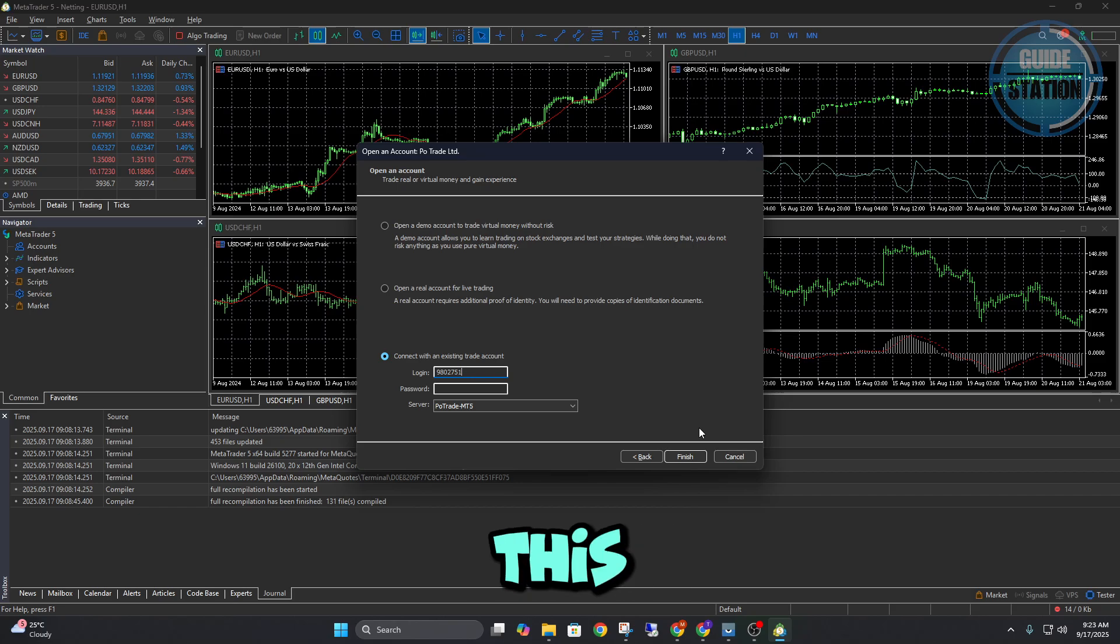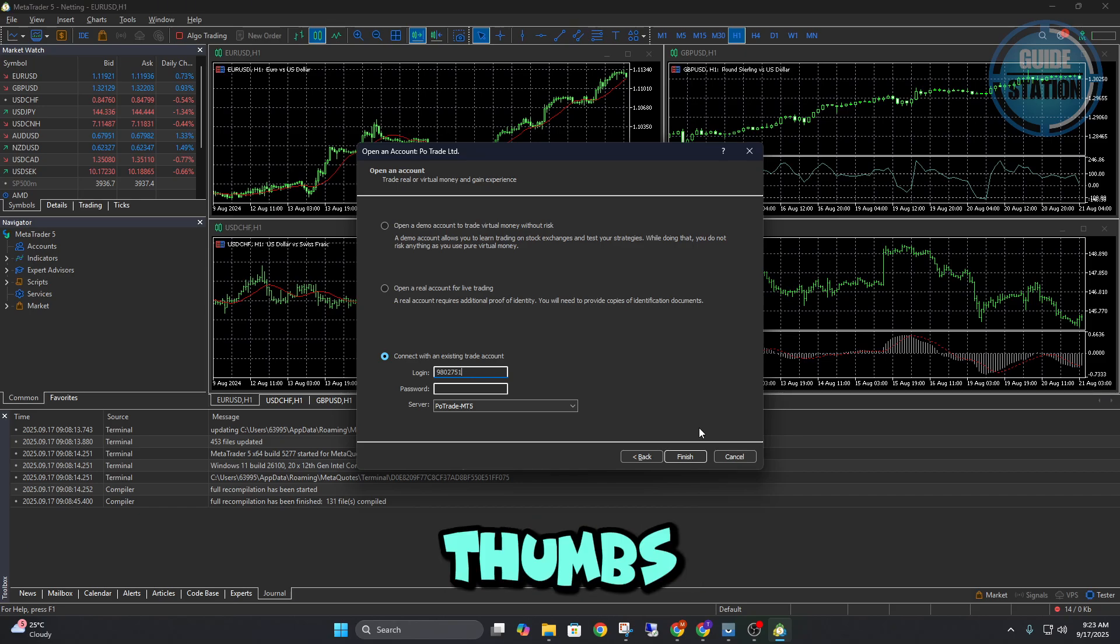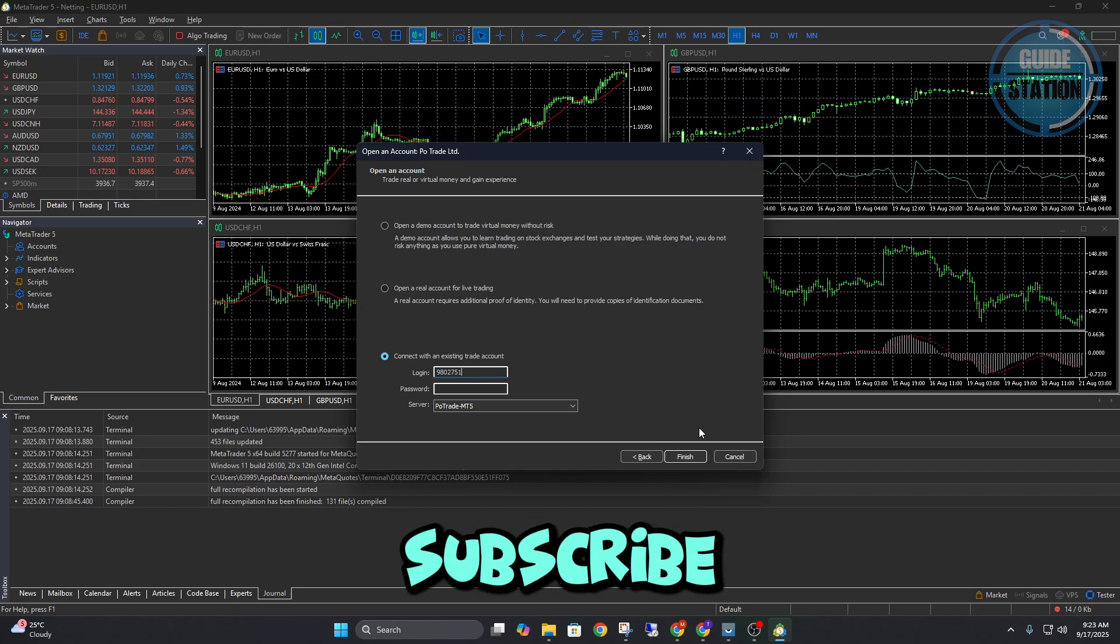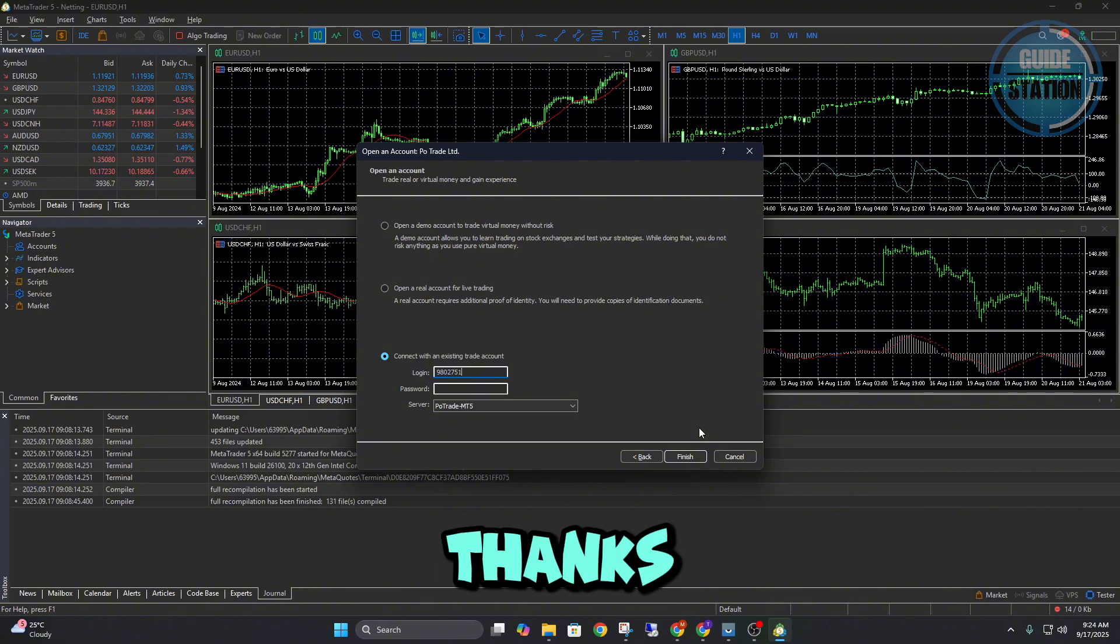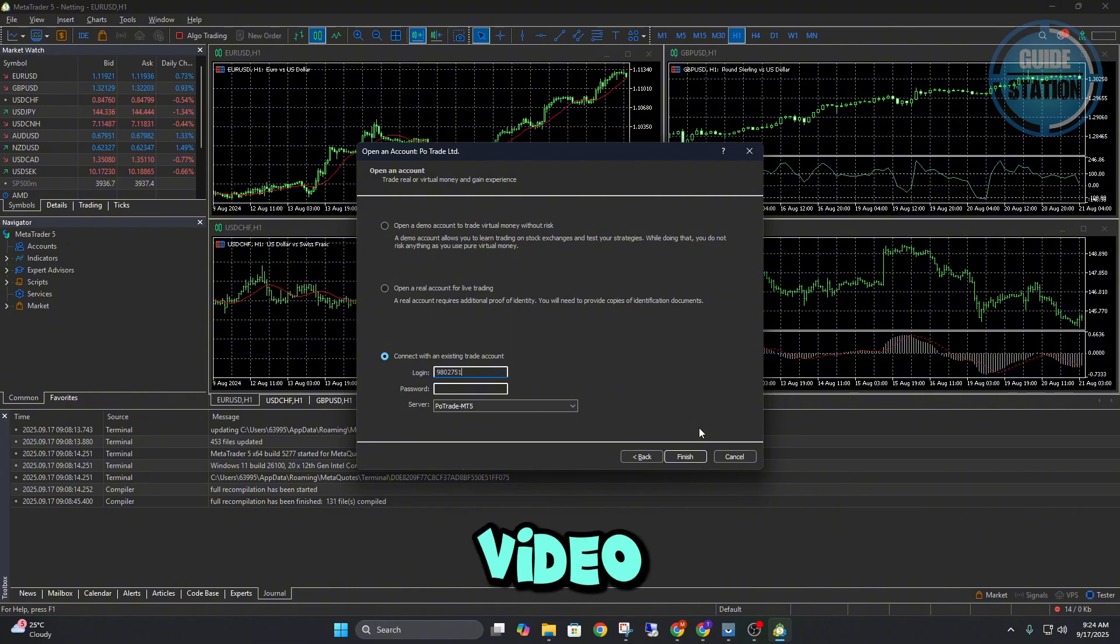If you found this tutorial helpful, don't forget to give it a thumbs up, subscribe to the channel, and hit the bell icon so you don't miss future trading guides. Thanks for watching and I'll see you in the next video.